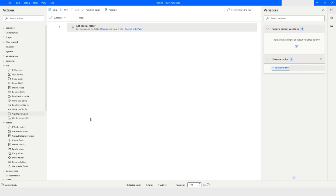Hi guys, welcome to my YouTube channel. In today's video we will learn about the Get File Path Part action in Power Automate Desktop, which is inside the file category. Please watch this video till the end so that you can understand this action completely. Let's get started.